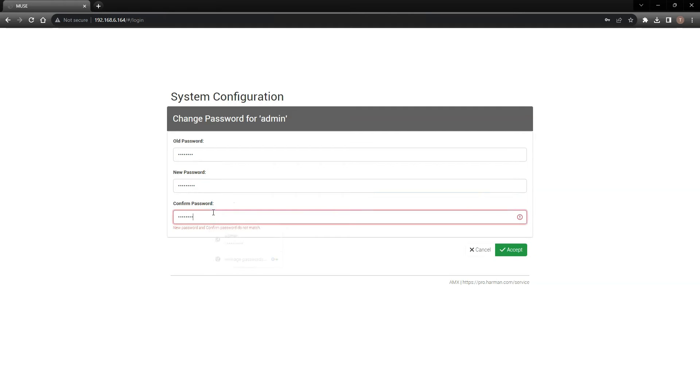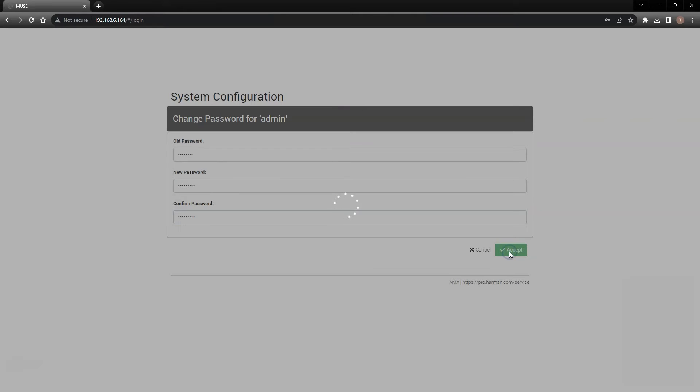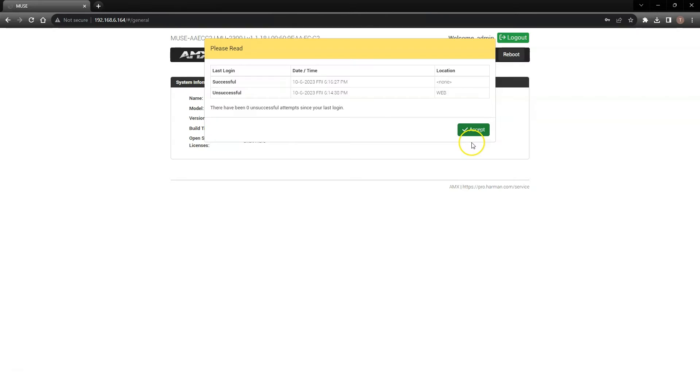I'll now have to log in with the new password I just created. The pop-up on the screen will show you a brief login history to see if there's been any unsuccessful login attempts. Hit accept.